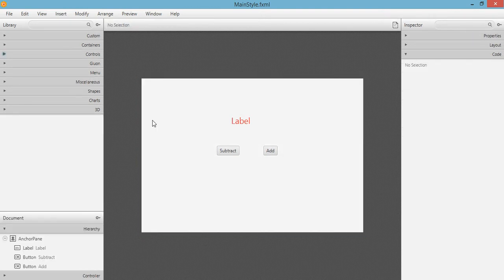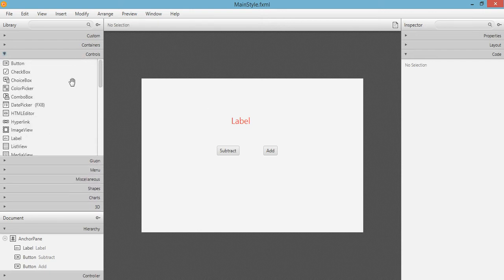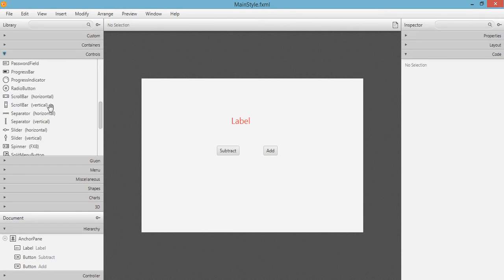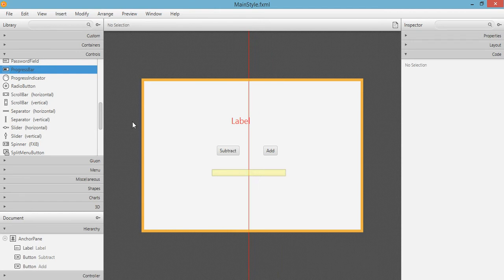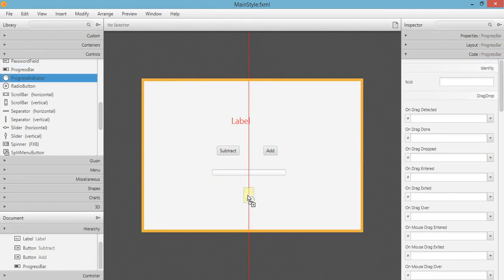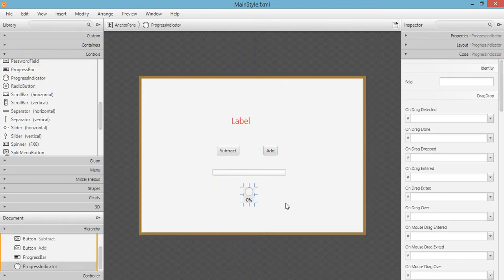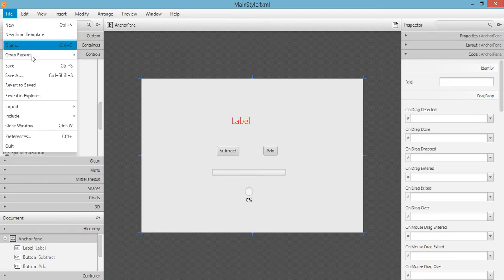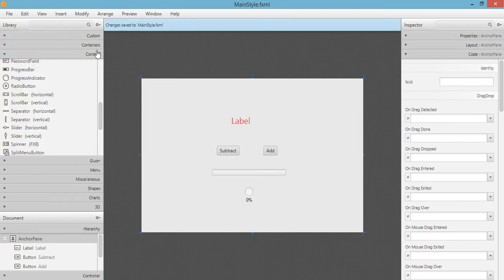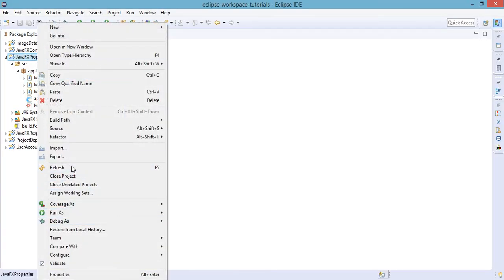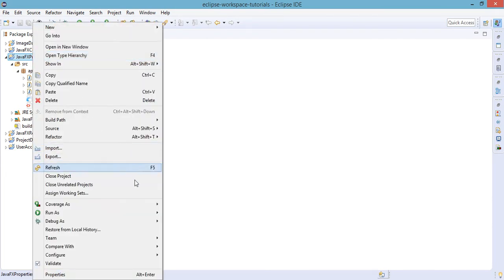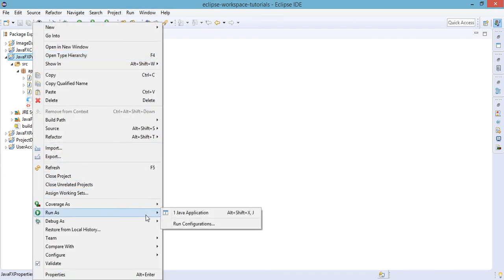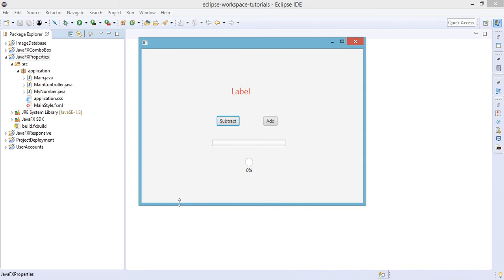We will be adding two controls here. Number one will be the progress bar and the second one will be progress indicator. Let's go ahead and add those elements. For now let's save this main style FXML and go back to Eclipse and refresh. Right click on this and run as Java application. We have here the progress bar and we also have the progress indicators.